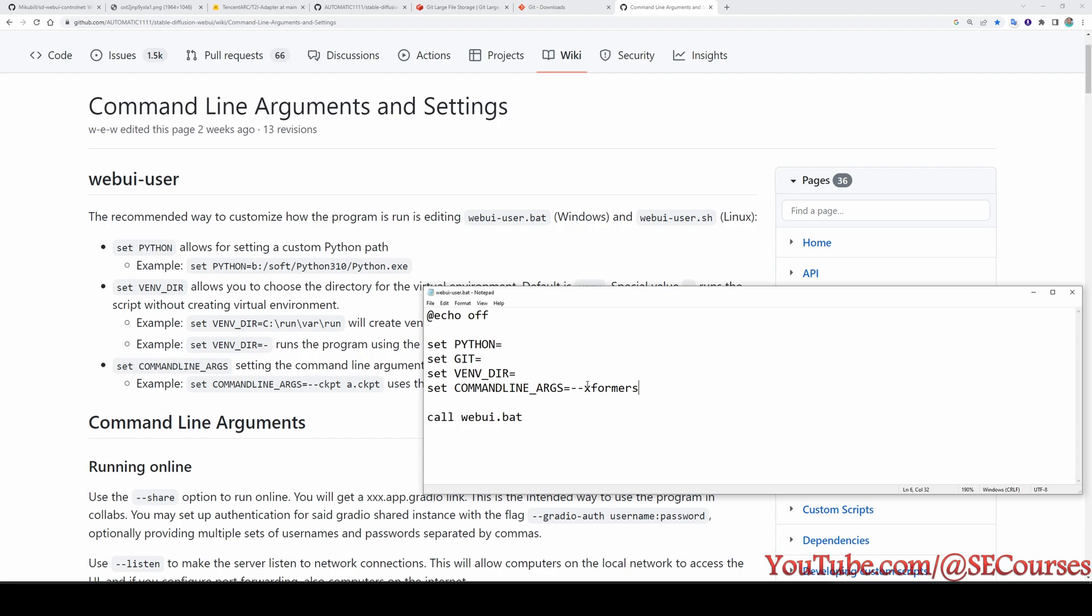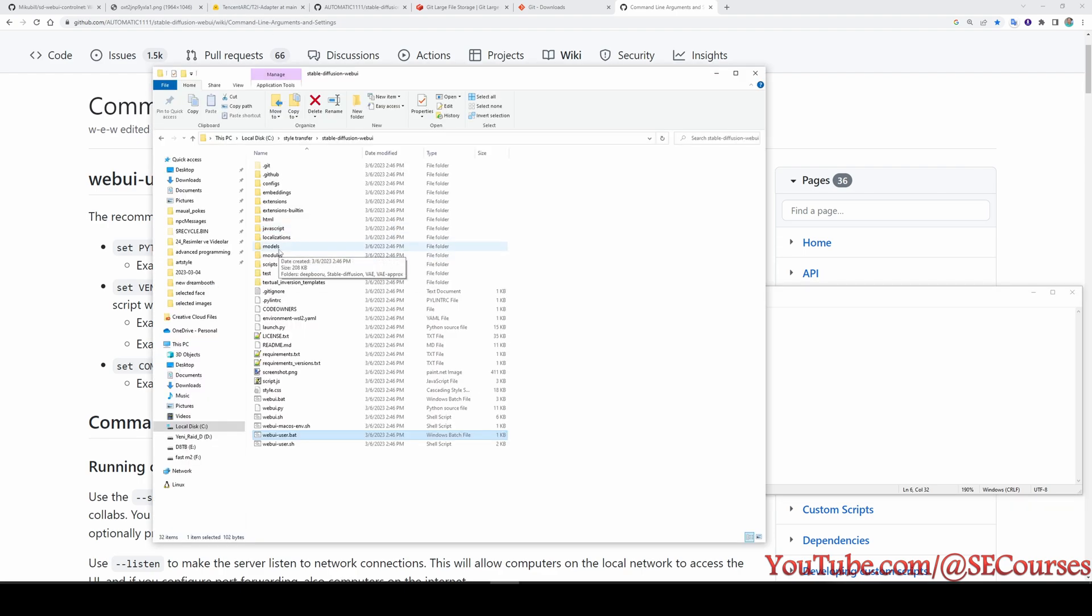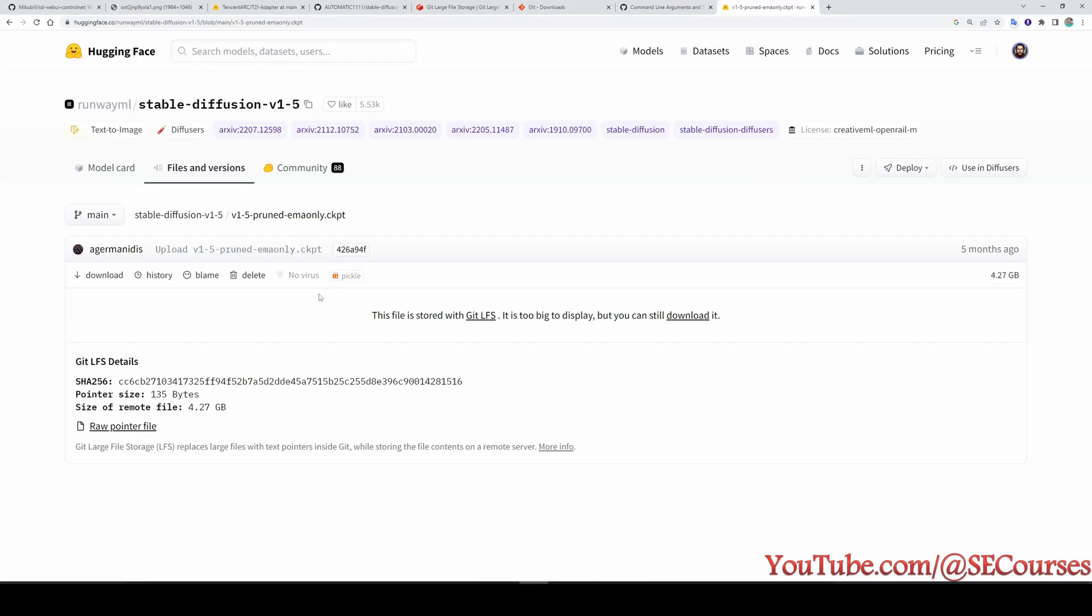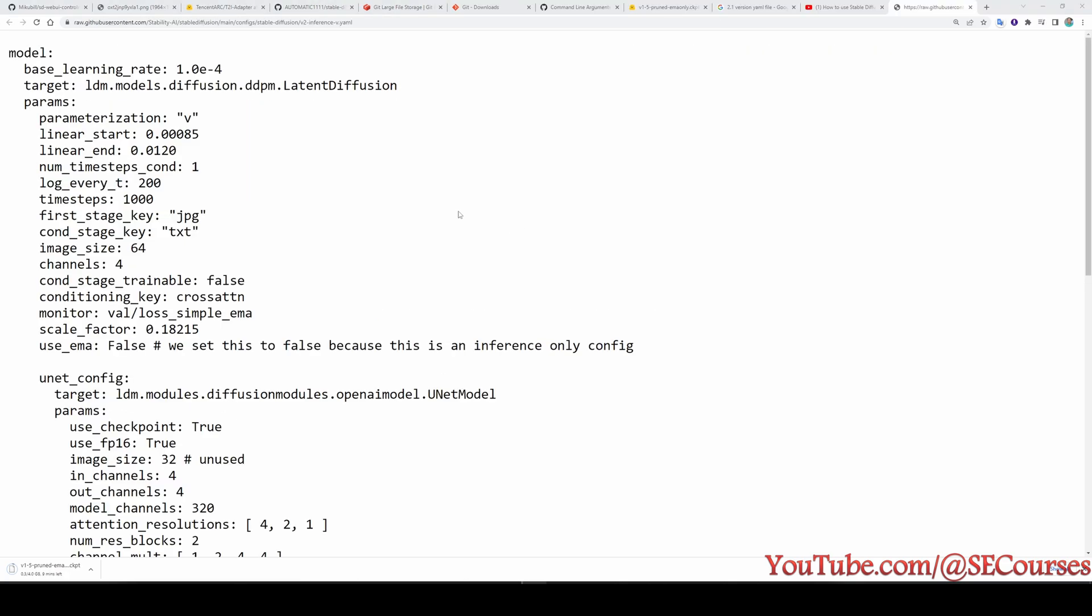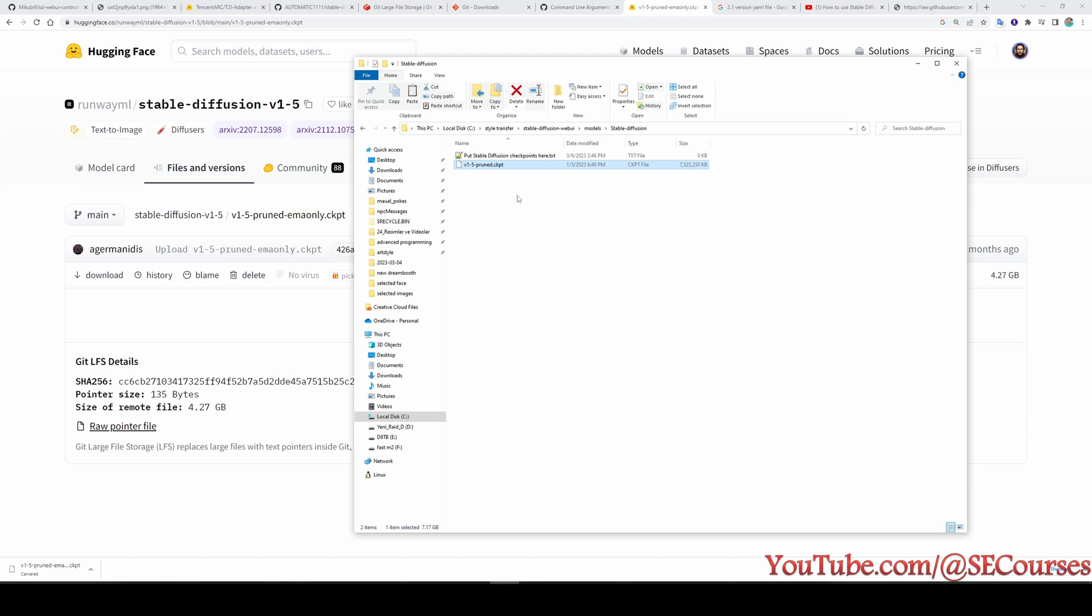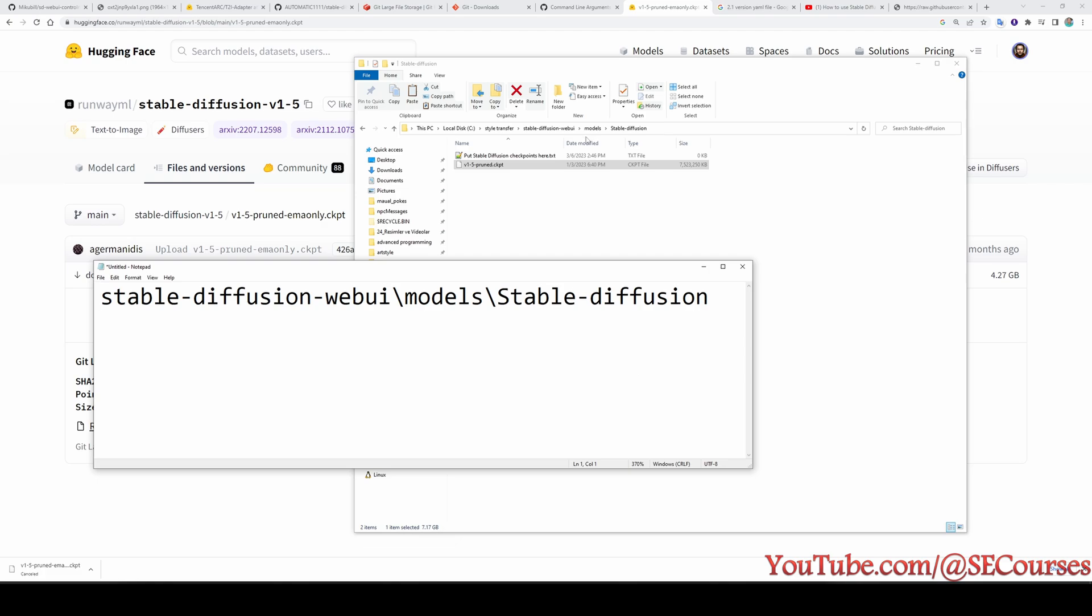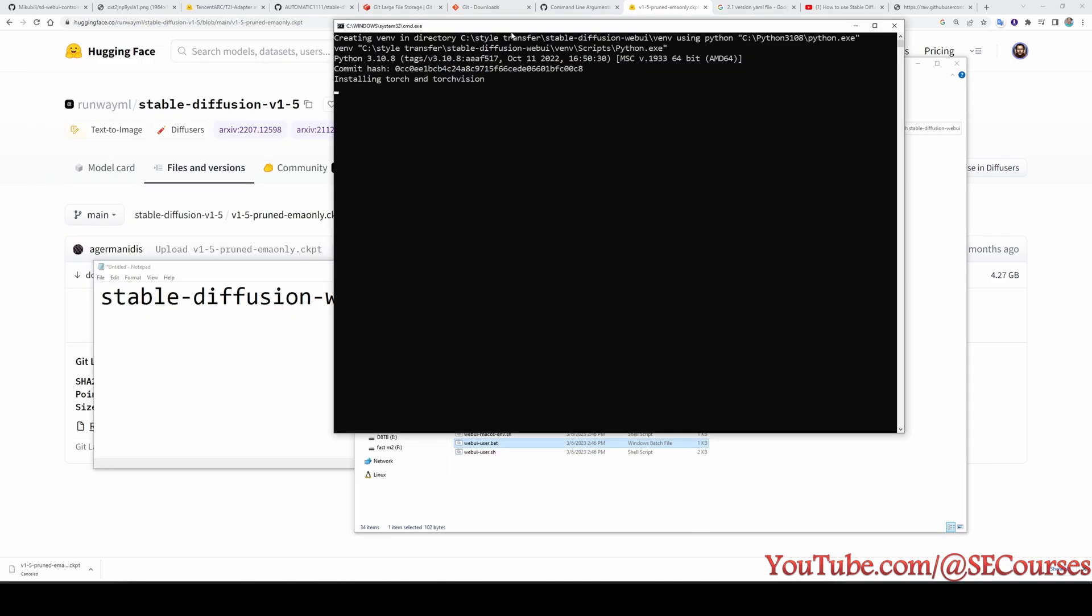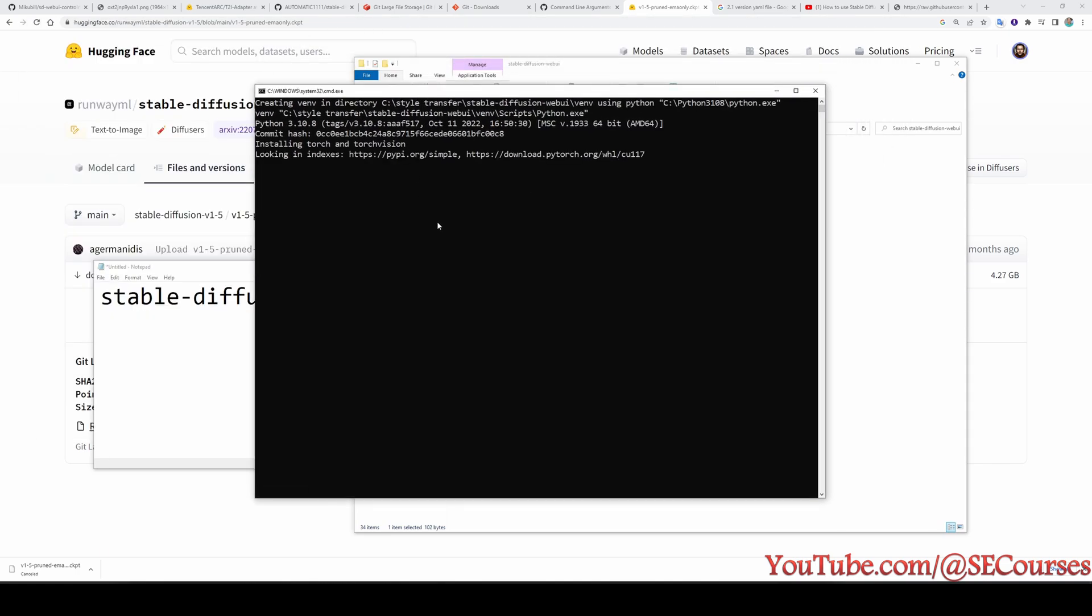Then we need to put the model file inside the model folder. You can download the model file from here. Just click the download and it will download the model file. This is the same procedure for every custom models or other things. Just download them and put that inside that folder. If the model is based on 2.1 version, then you need to set this yaml file. In this tutorial, I have explained how to use 2.1 version yaml files or use custom models on automatic1111 webui. After I have put my base model inside the model folder, then I am ready to launch my automatic1111 webui. Just double click the webui user.bat file. It will install all of the necessary requirements for you.